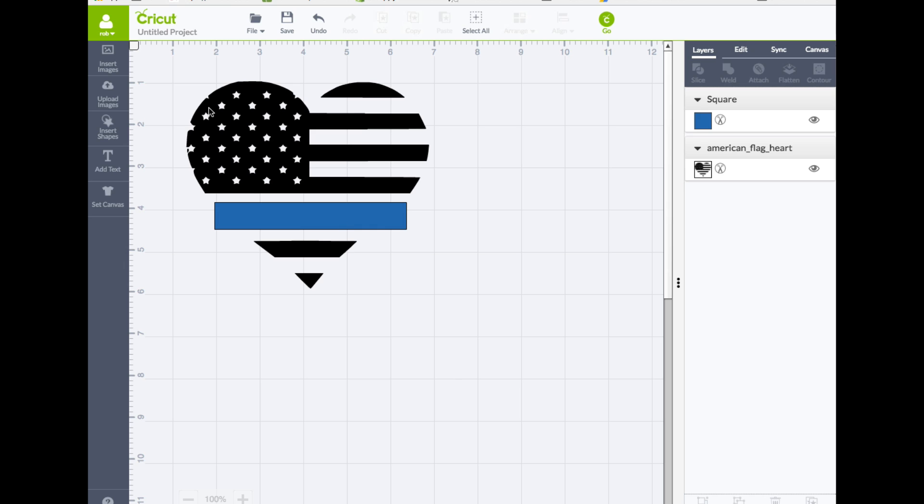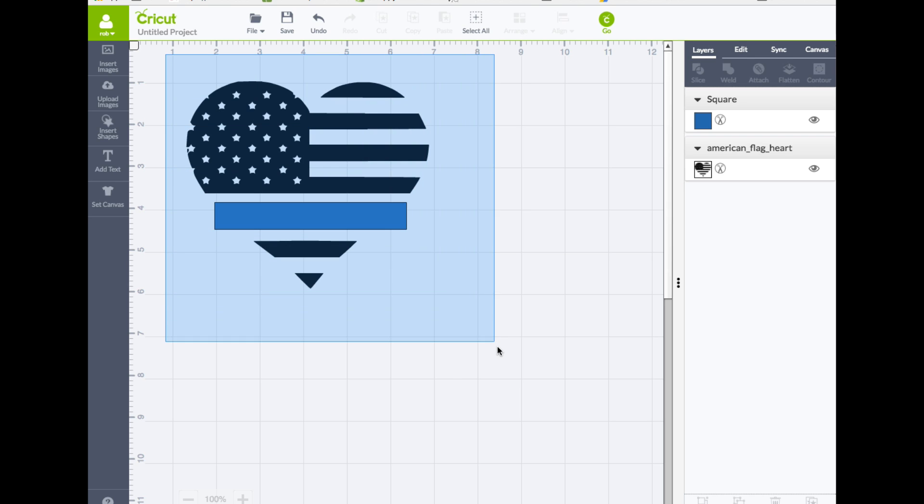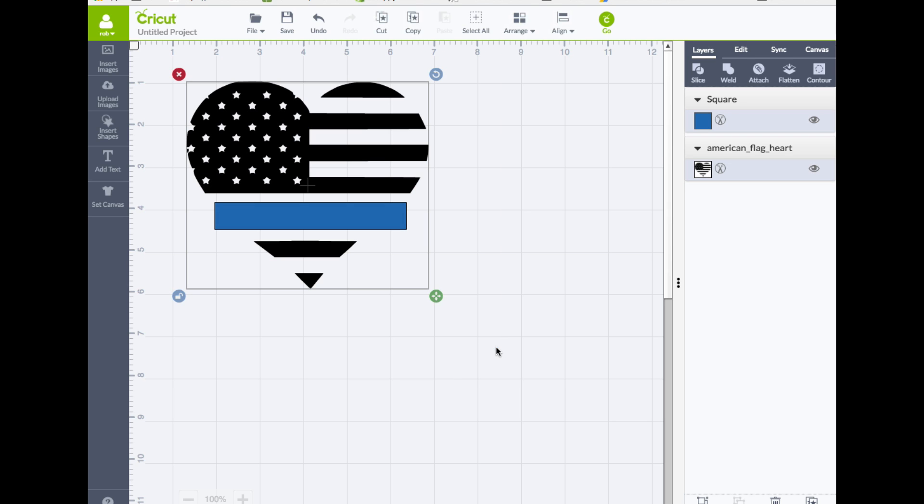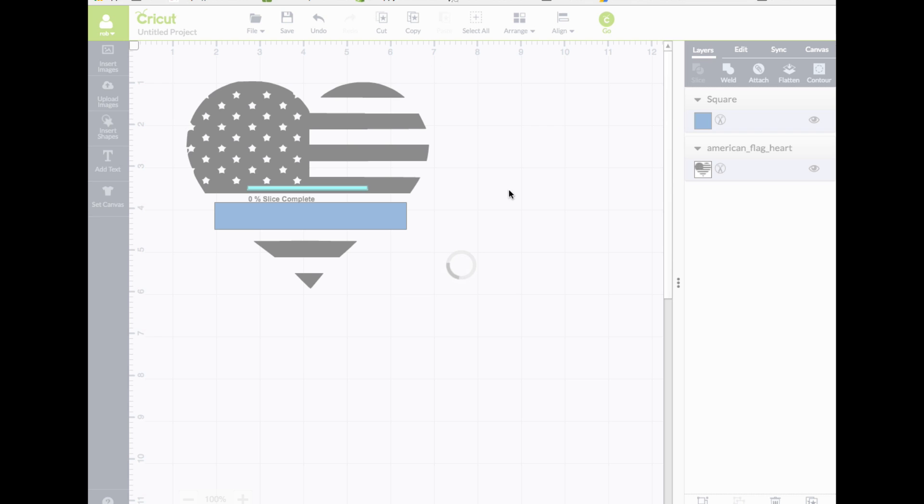And now I'm going to select both of these and I'm going to go ahead and click on slice. So once we have that,